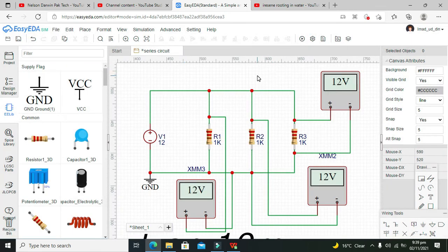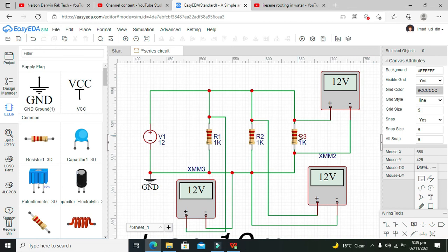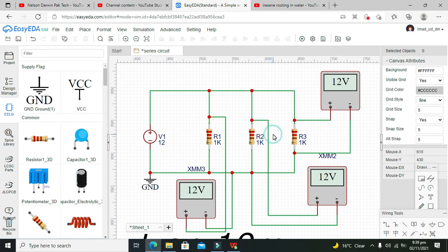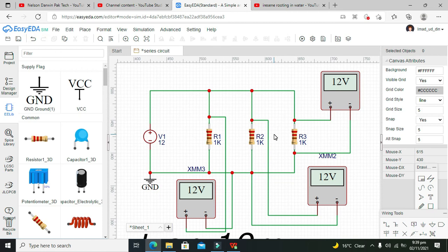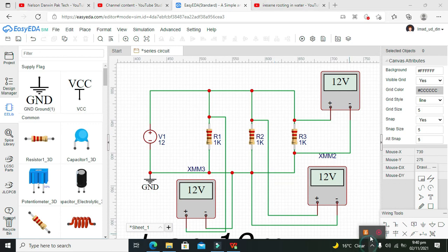Now it says 12-volt drop on every element, so this is the main property or attribute of the parallel circuit. Hopefully you got the concept regarding how to make a parallel circuit within the EasyEDA.com online simulator. Thanks for visiting our channel and don't forget to subscribe.